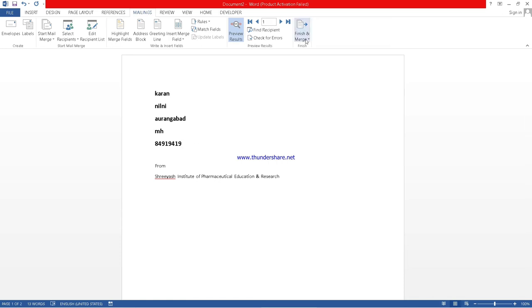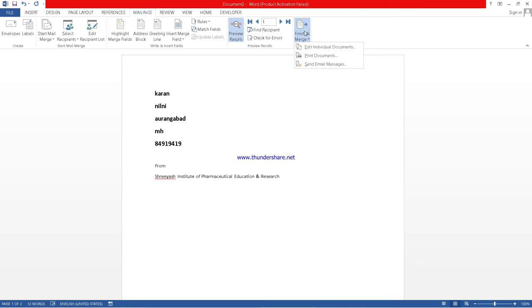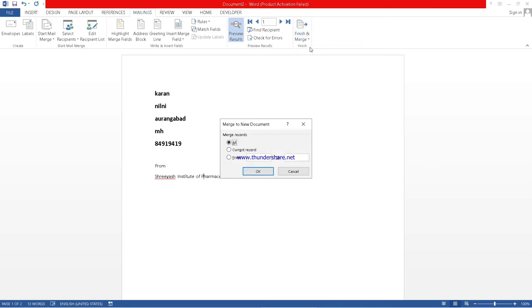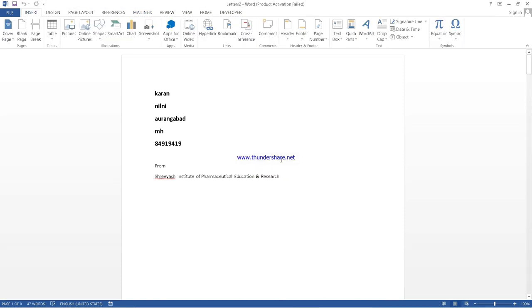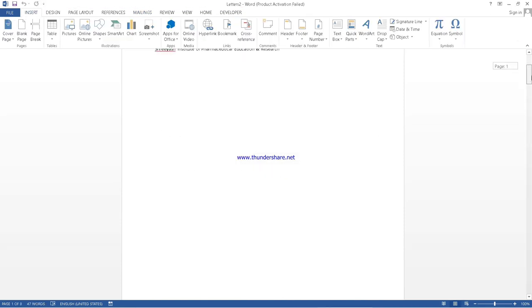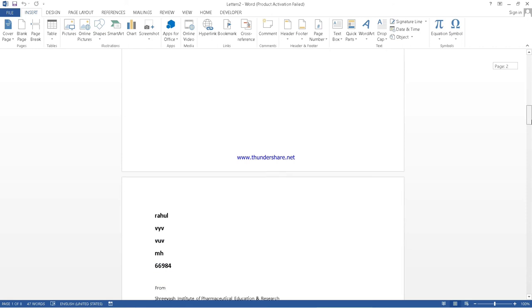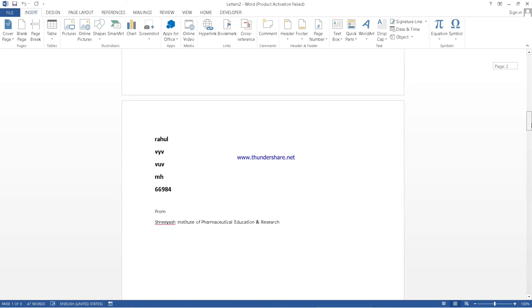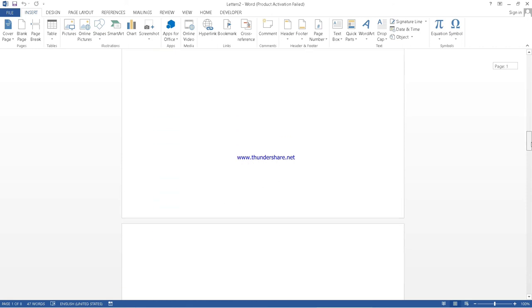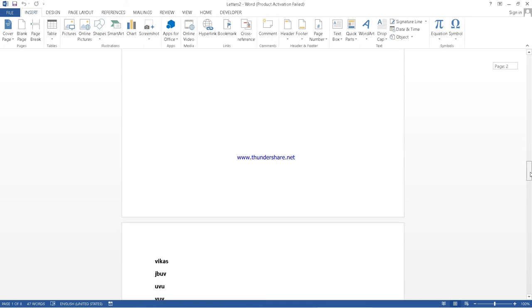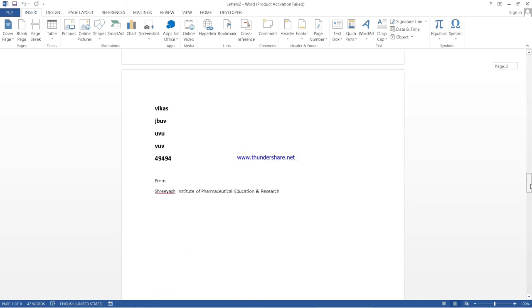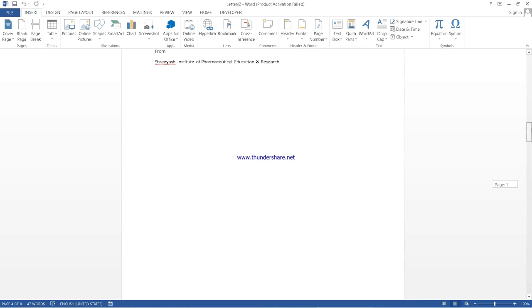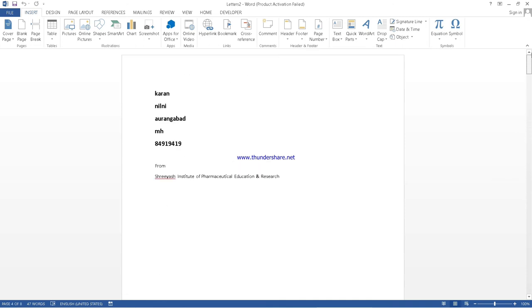Now what we want? We want all the fields or all the names of those individuals. We want to display with this same matter. So what we can do? We will click on finish and merge. We will click on edit individual document. Means for all, we want this same document. See, this same letter. See, the next field. Next one was Vikas. Yes. Like this, the whole names is displayed with one click. This is about letter.